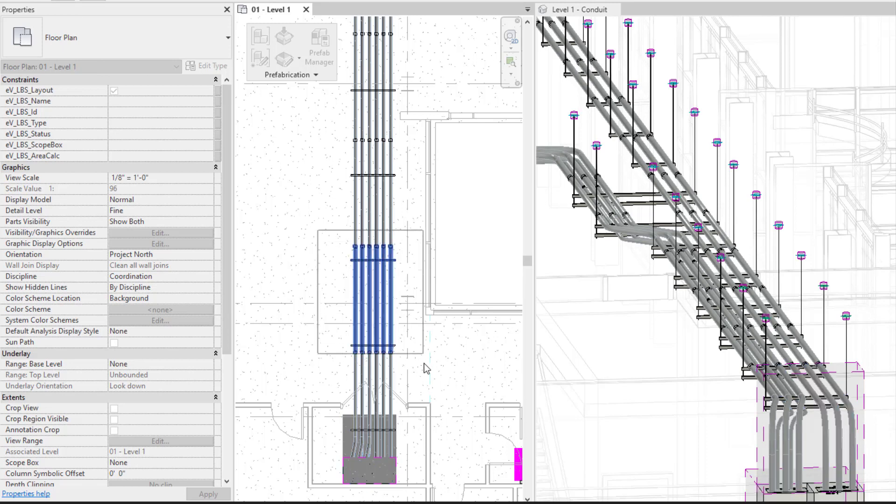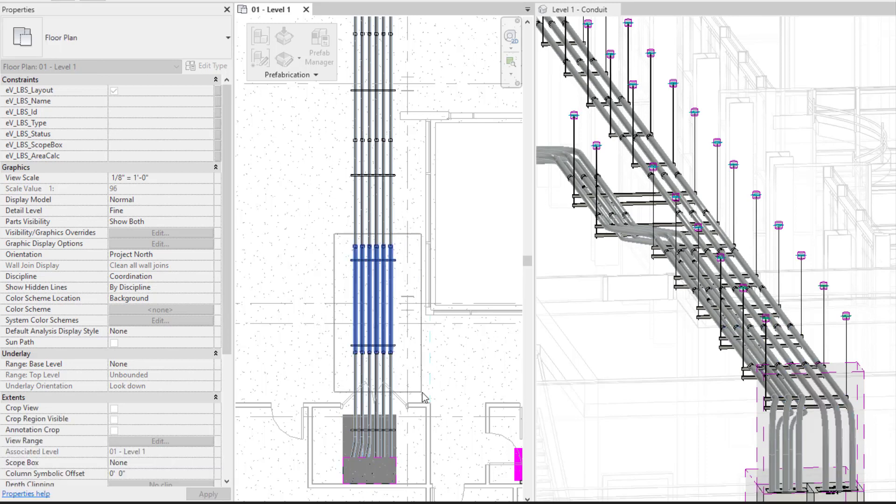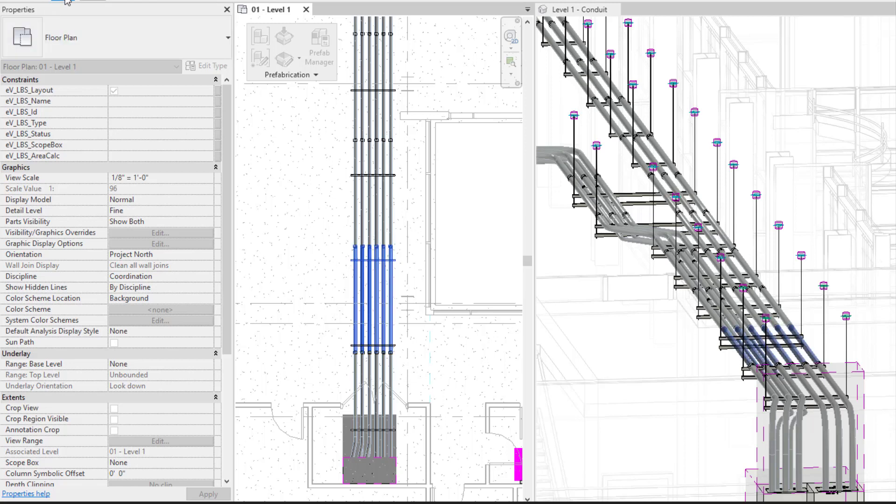You're going to see when I'm selecting a next grouping I'm not going to be able to select anything that was previously defined within a spool. So let's select that next group, press finish.